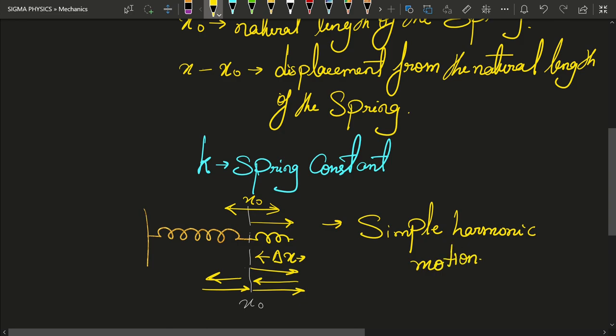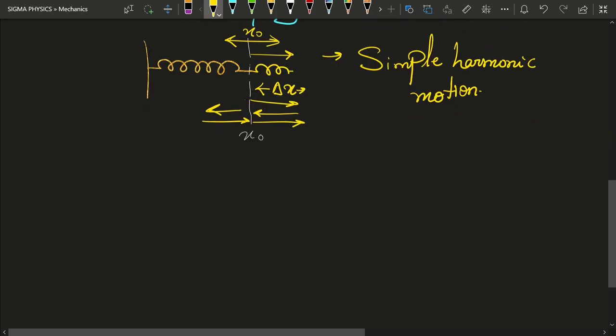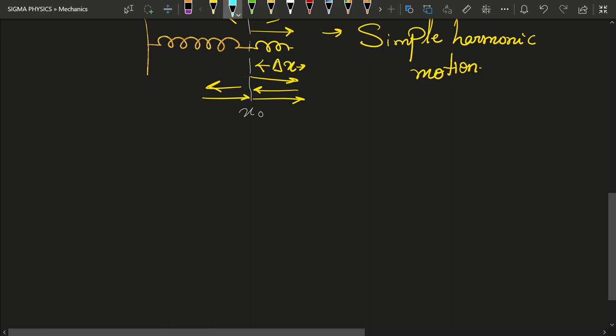As we make more videos, you will realize that simple harmonic motion appears everywhere in physics — from electrodynamics to mechanics to quantum mechanics, everywhere we have simple harmonic motion. Since this motion is so special, let us derive the equation of motion for simple harmonic oscillators.